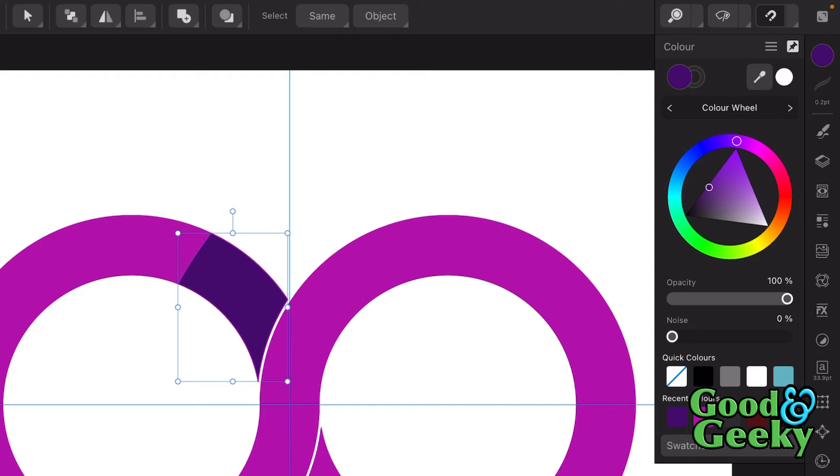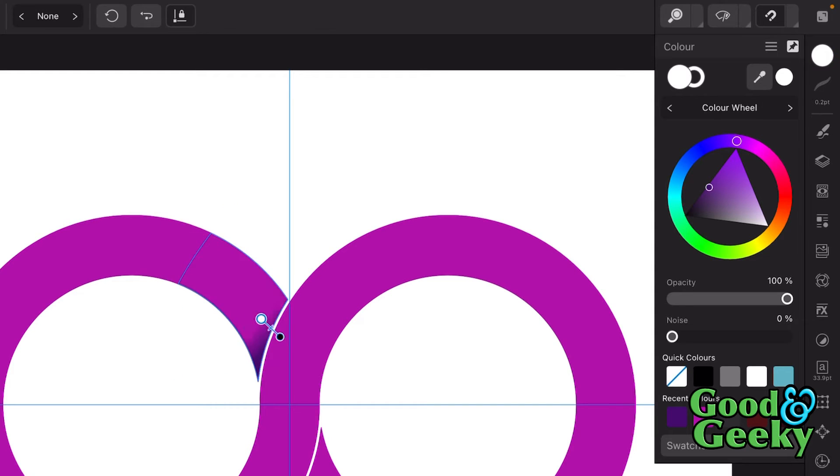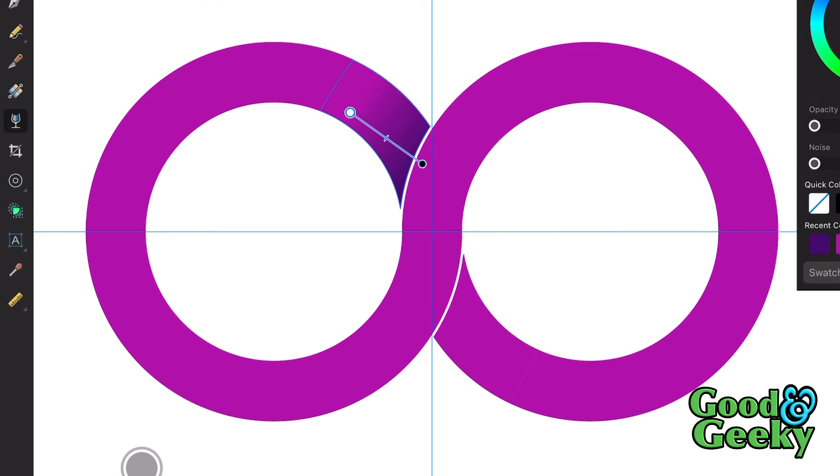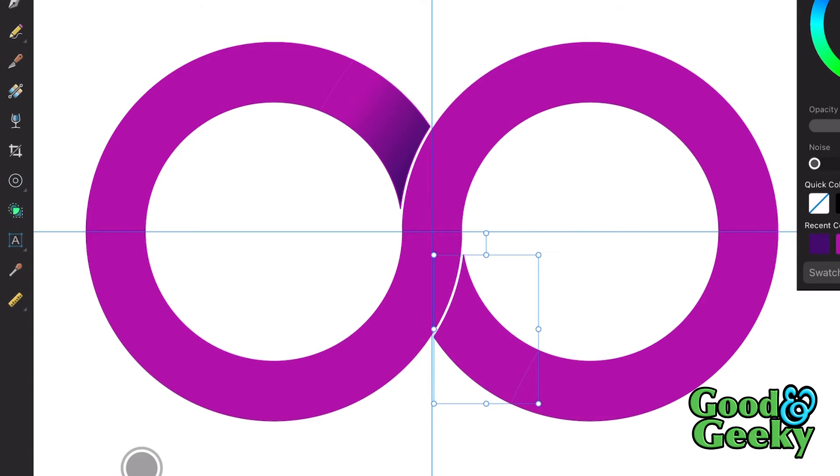Then I'm going to get the transparency tool and put some transparency in there. And make it go to there like that. Then we'll need to do the same on the other one over here. Let's select that.